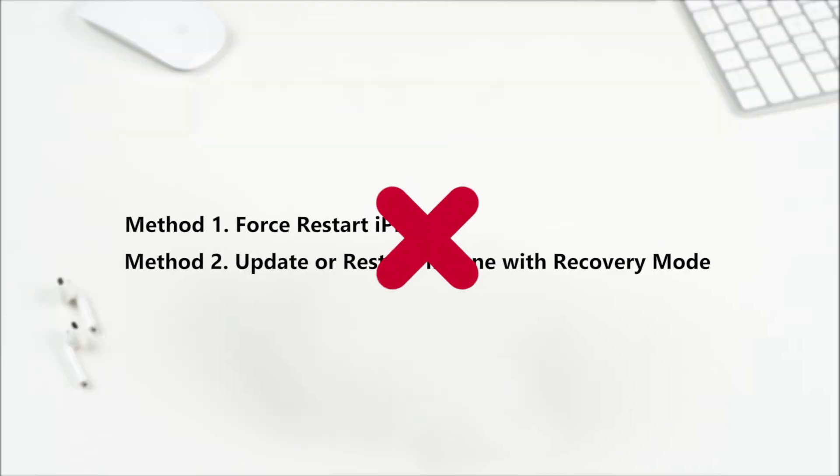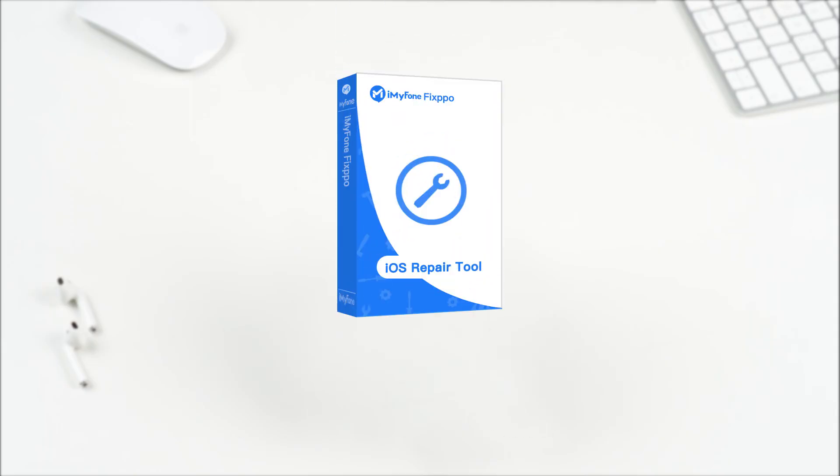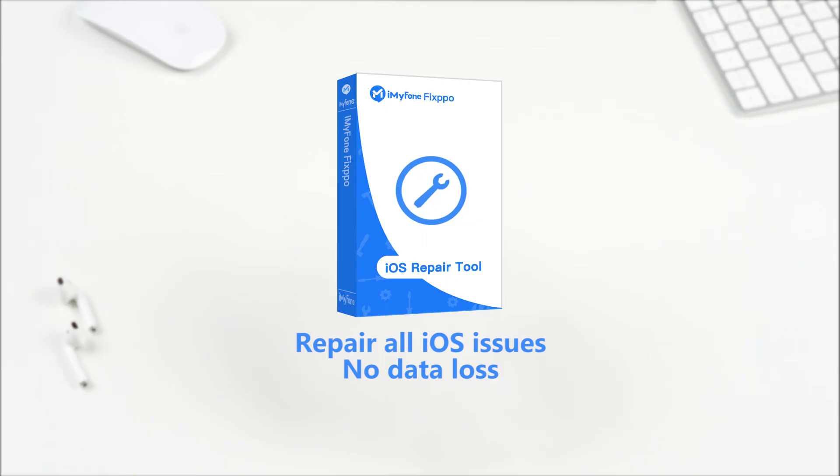Finally, if the methods mentioned above all fail, your iPhone may suffer from serious software glitches, and you can only rely on a third-party tool. iMyPhone Fixpo is a powerful tool which can repair almost all iOS issues without data loss. Follow the following steps to see how to use it.